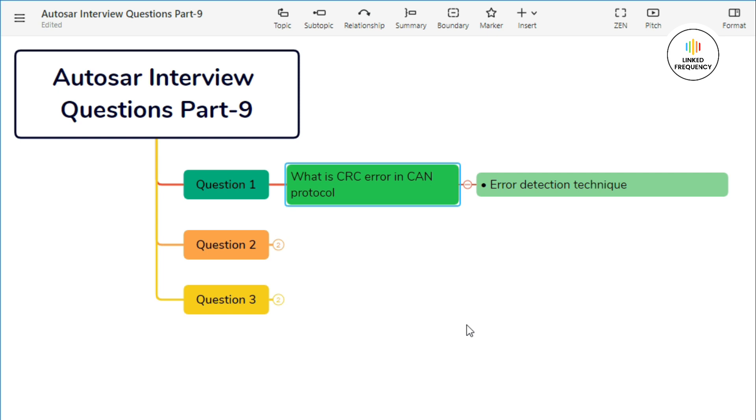If the calculated CRC matches the CRC value sent with the message, it indicates that the message was received correctly. However, if there are errors in transmission, such as noise or interference on the CAN bus, the message content might get corrupted. When the receiving node recalculates the CRC, it won't match the CRC value sent with the message. This discrepancy indicates a CRC error, signaling that the received message might be corrupted.